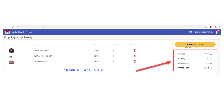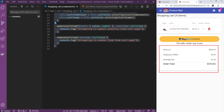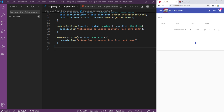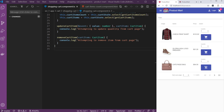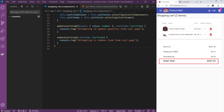In our production application, if I update the quantity in the cart page, notice our order total is updating also. If I delete an item, it allows me to delete the item and it is updating the order total as well. However, if you go to our application, add a couple of items in the cart and go to the shopping cart page, if I try to update the quantity, notice the order summary is not updating.